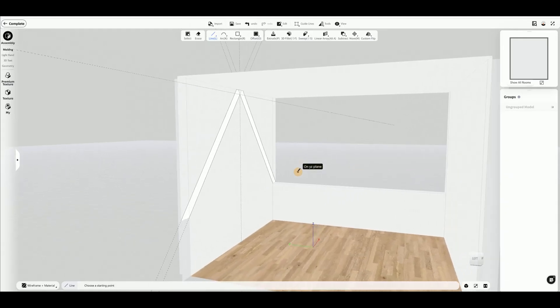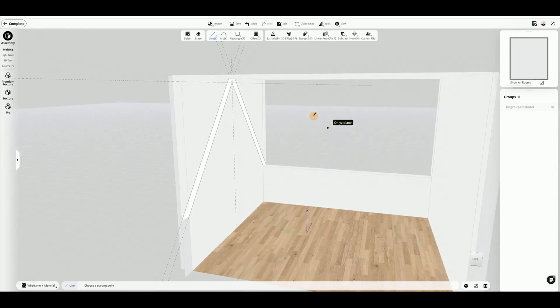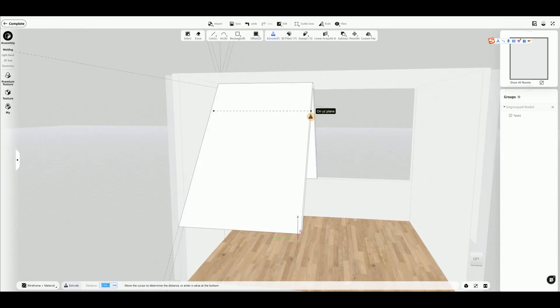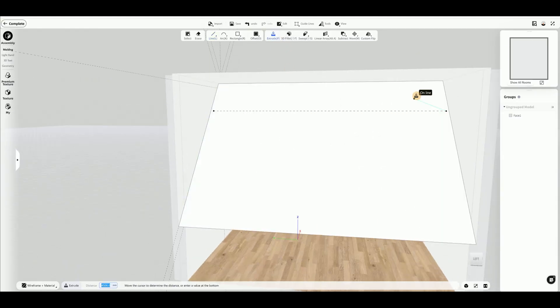Use the Extrude tool to extrude the drawn face toward the opposite wall, or enter a value at the bottom to extrude to your desired position.